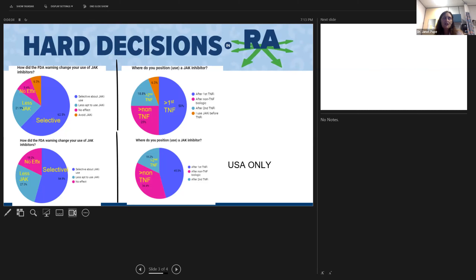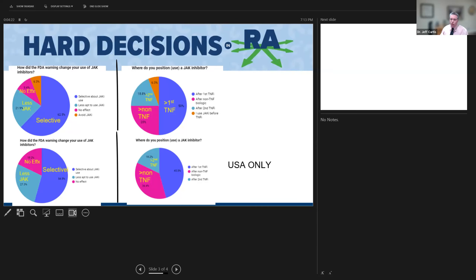Jeff Curtis said he's encouraged that the majority chose selectivity—the darker blue response—meaning they've become more selective about who gets a JAK. He interprets this as reading a trial and thinking about which patients the results apply to. He personally is in that more-selective group. He also noted that on the positioning question, about half of respondents are still comfortable using JAKs after a single TNF inhibitor where reimbursement allows.